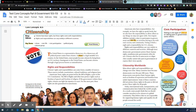Today, international trade, transportation, and communication have linked the world's people. As a result, some people think we should consider ourselves to be citizens of a global community. They believe we are responsible for supporting human rights and equality for all people around the world. If there's a place where there's injustice, many people believe — especially as the U.S., with our wealth and power — that we should use it to do good and help people around the world as well as within our own country.